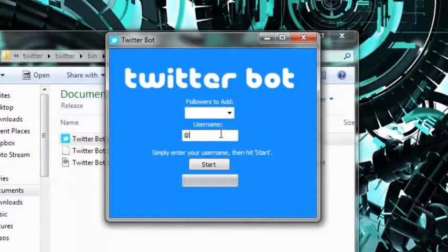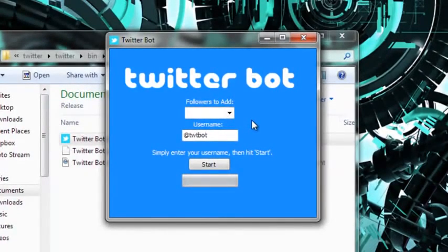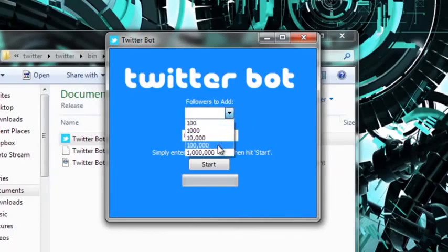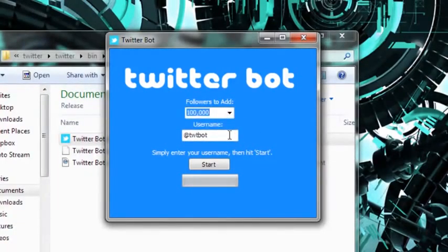And so now just to show you that it works, I'm going to add a hundred thousand to a test Twitter account that I made. So we select a hundred thousand, type in the username, and then hit start.